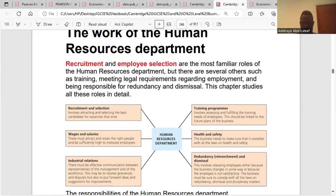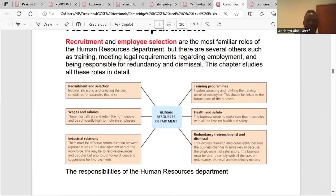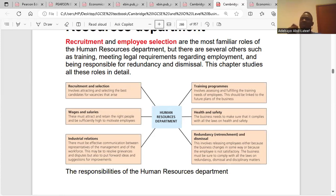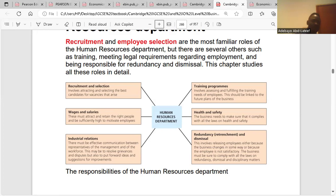The Human Resources Department is the department saddled with the responsibility to recruit, to train, and to dismiss workers. The first role is recruitment and selection — this involves attracting and selecting the best candidates for vacancies that arise. It is the duty of the HRD to attract the best staff, the best employee for the organization, ensuring that whoever they bring in will improve the quality of the organization.